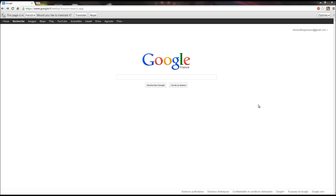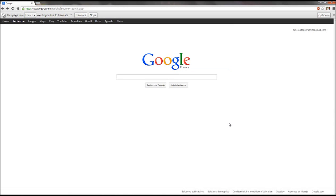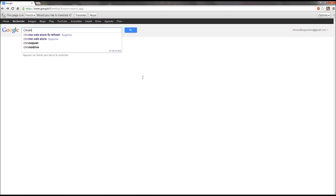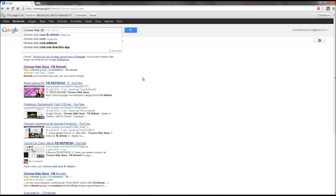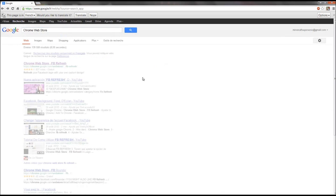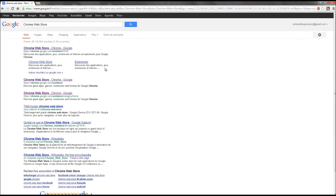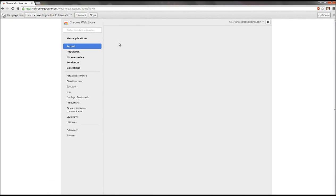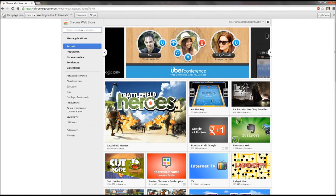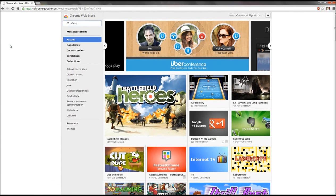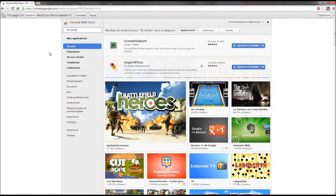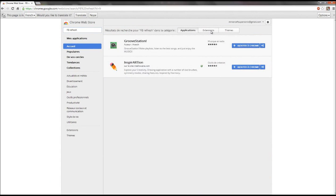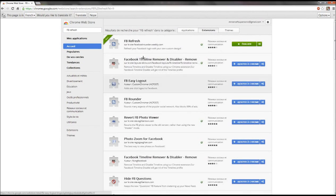Hey guys, it's Shadows Crafty and today I'm going to show you how to change the background of Facebook homepage with Google Chrome. You open Google Chrome, go to the Chrome Web Store, write FB Refresh, and download the first result.